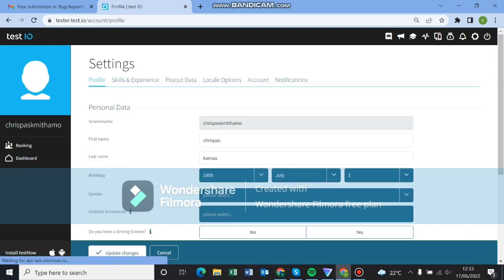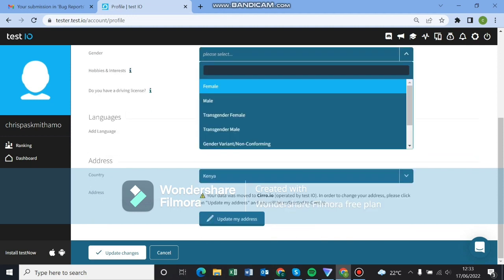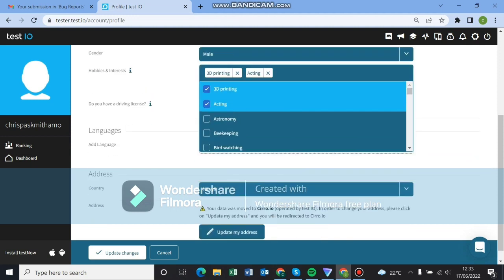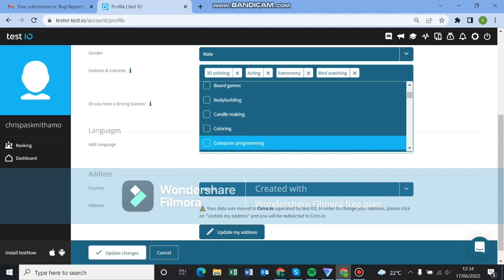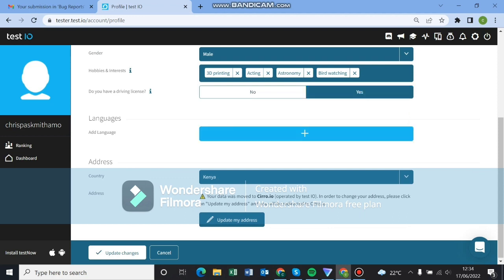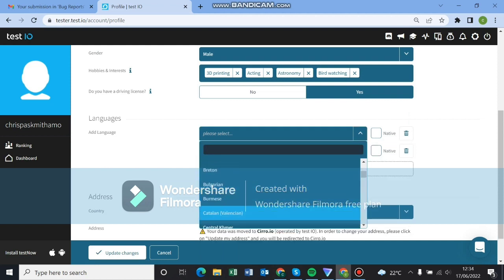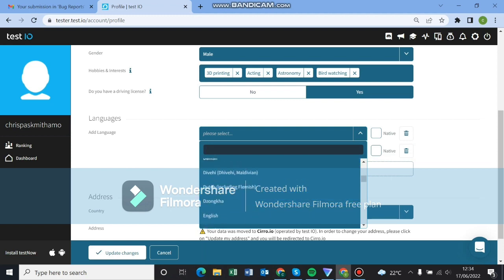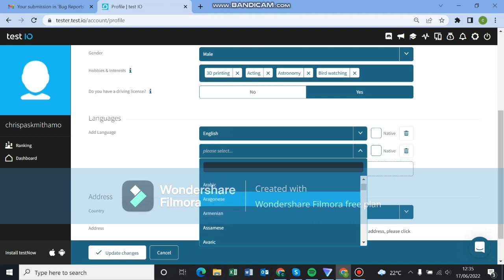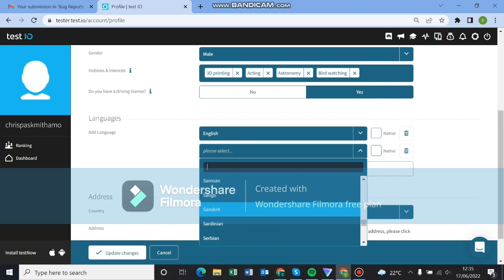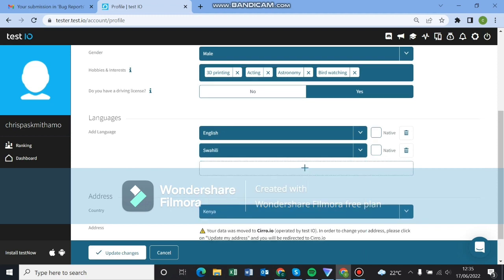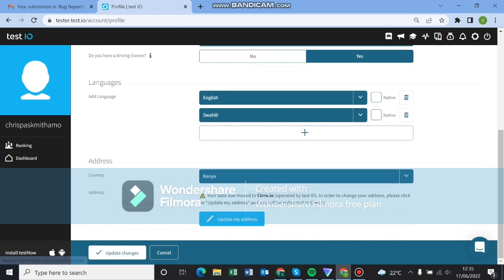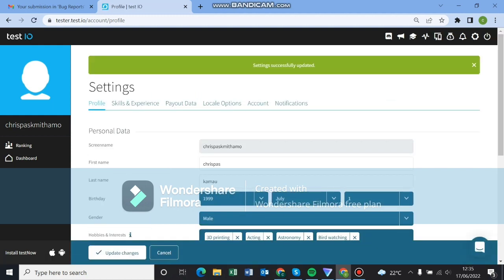You can click on add languages. Make sure you add your hobbies because sometimes they look at these hobbies. Select any that you want. Feel free. Do you have a driving license? Yes. Click on add languages. My first language is English. Make sure you add all your languages. My second language is Swahili. Swahili is not here. So update my address and that's it. My country is Kenya. Everything is okay.